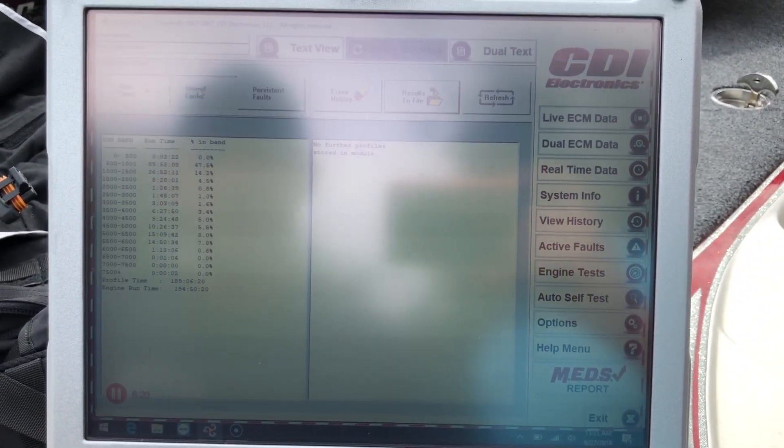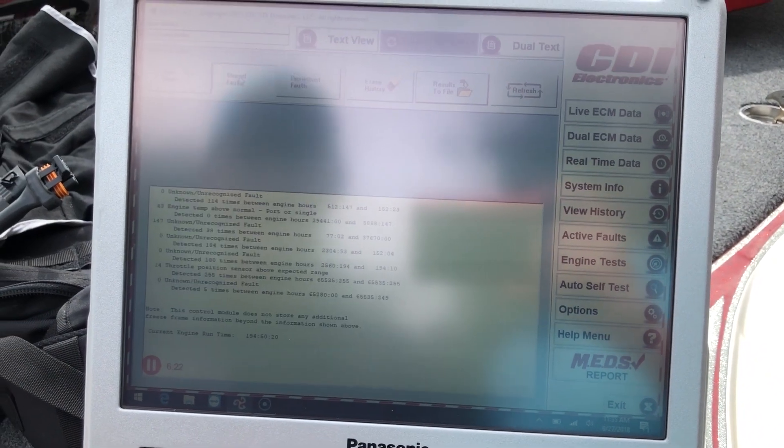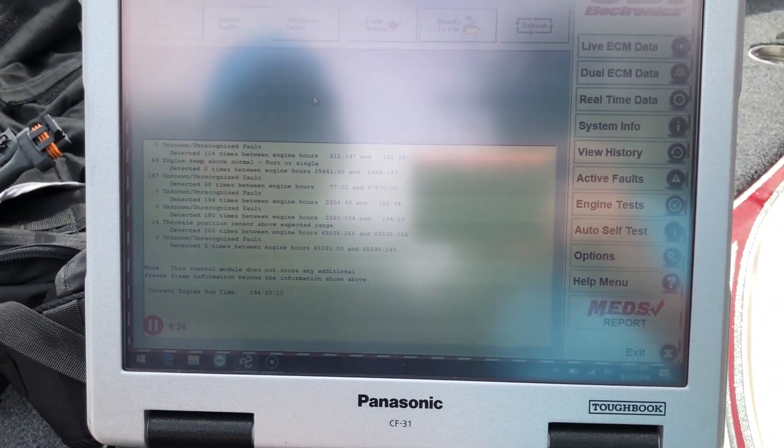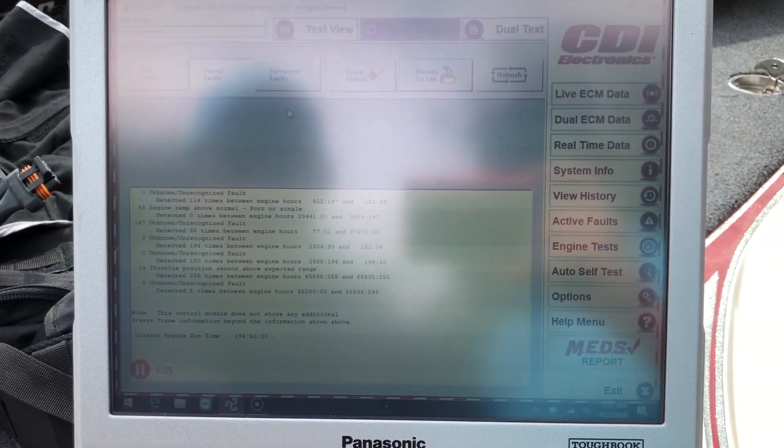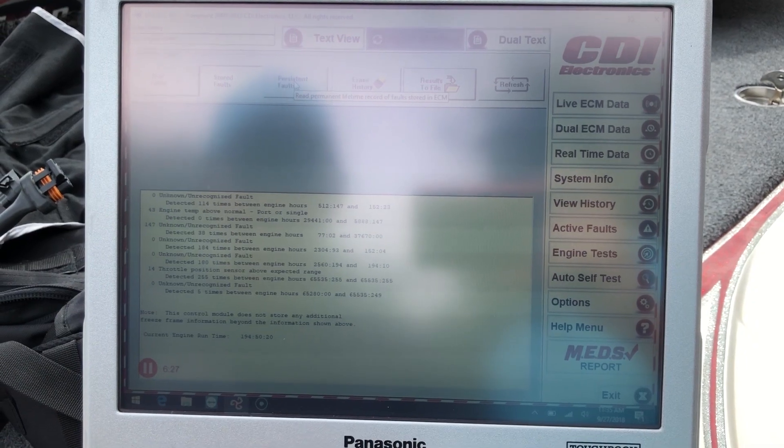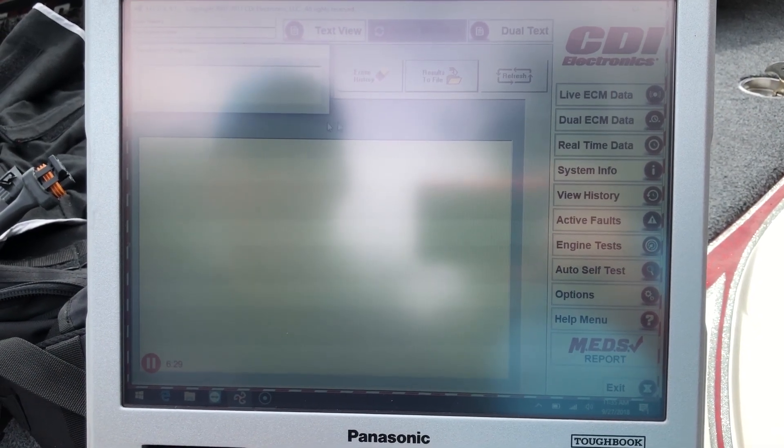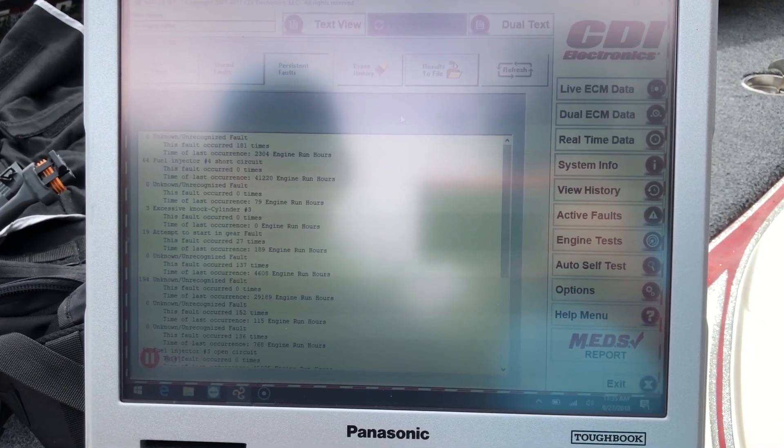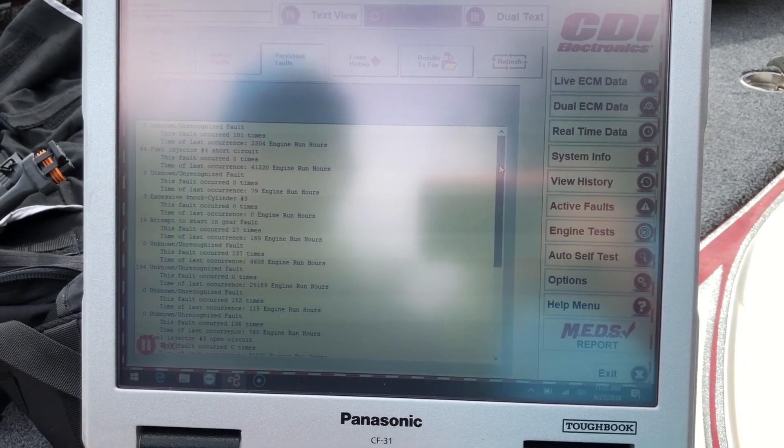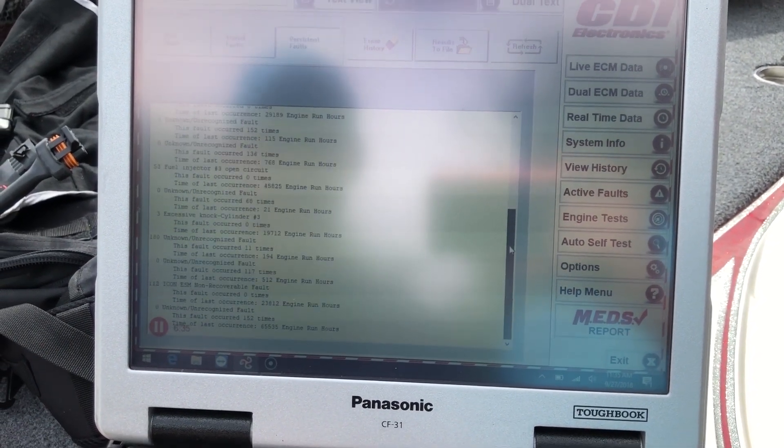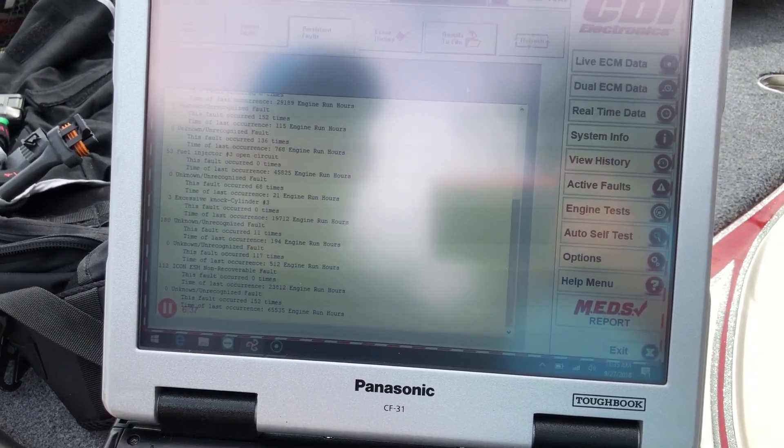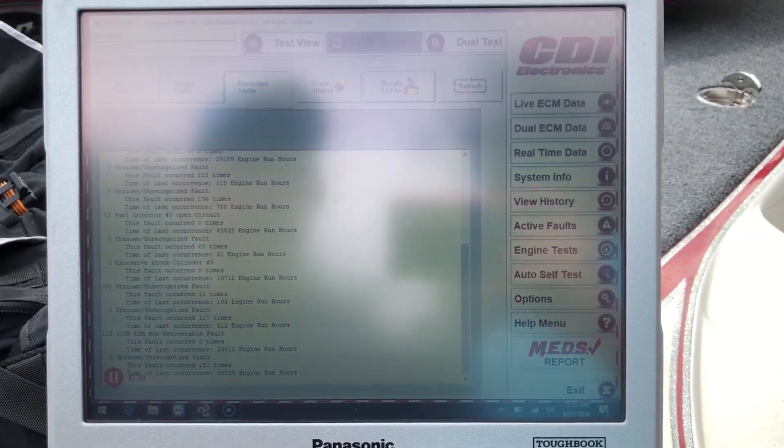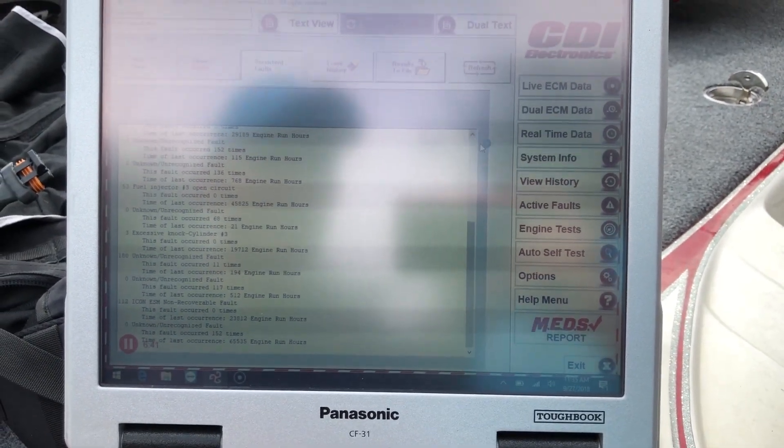Now we can go to stored faults. That's going to show your stored faults. And there's your persistent faults. I'll list them there. Okay, you can erase the history. You can put the results in a file.